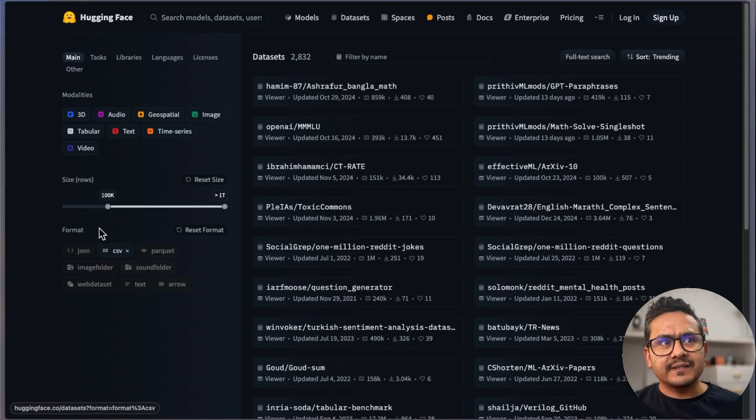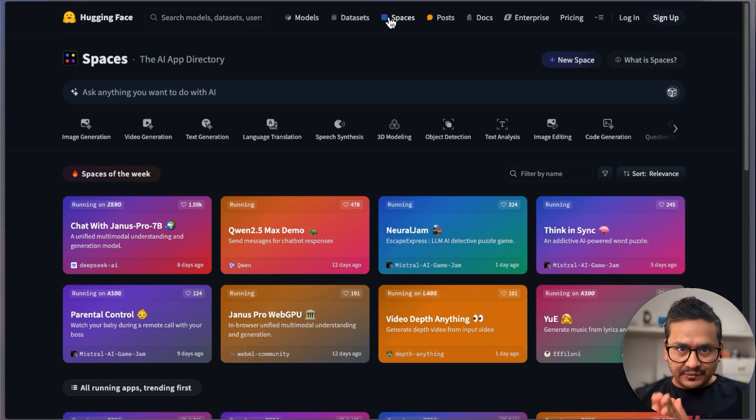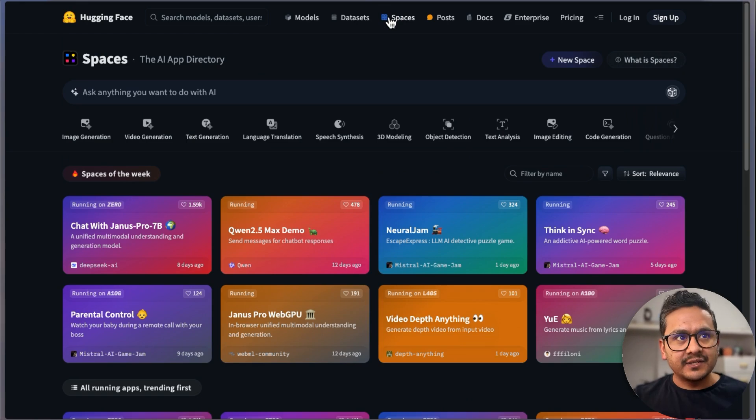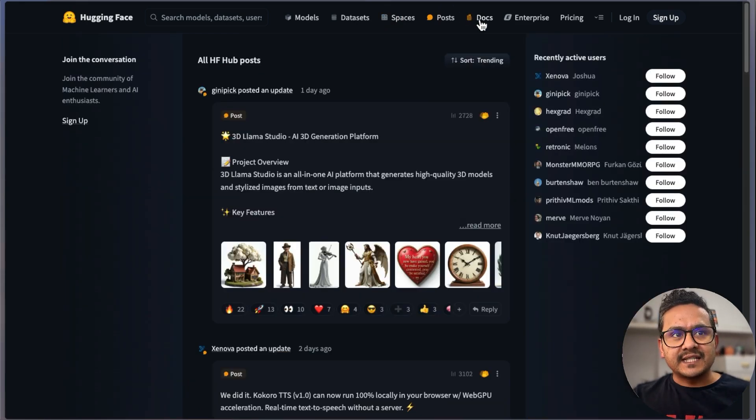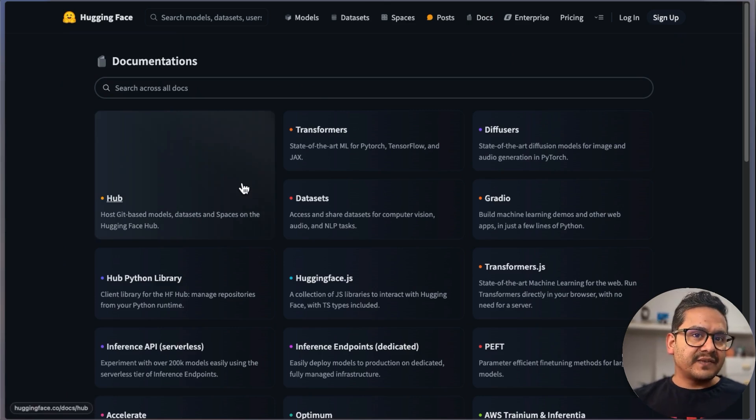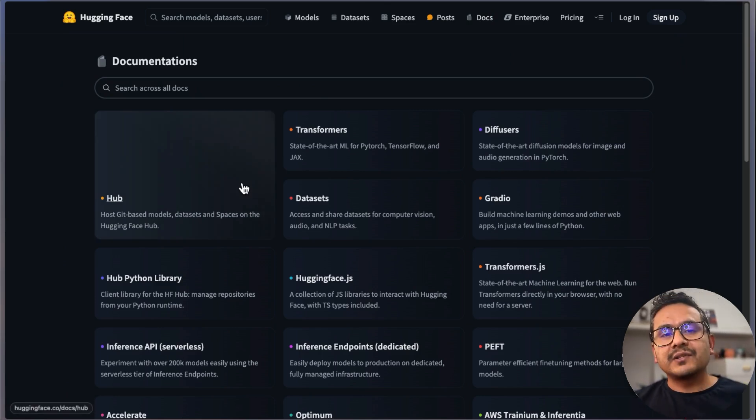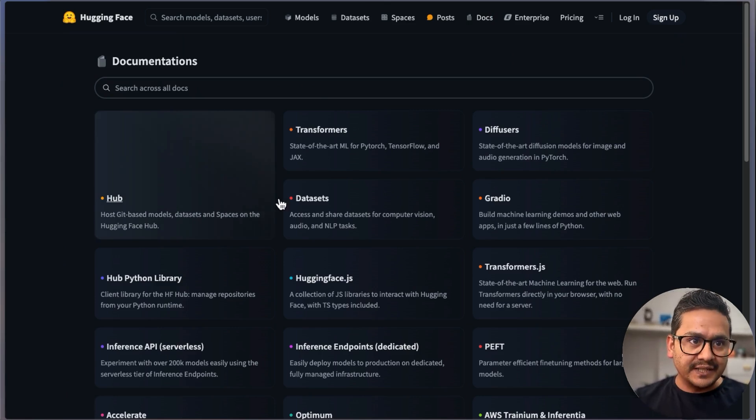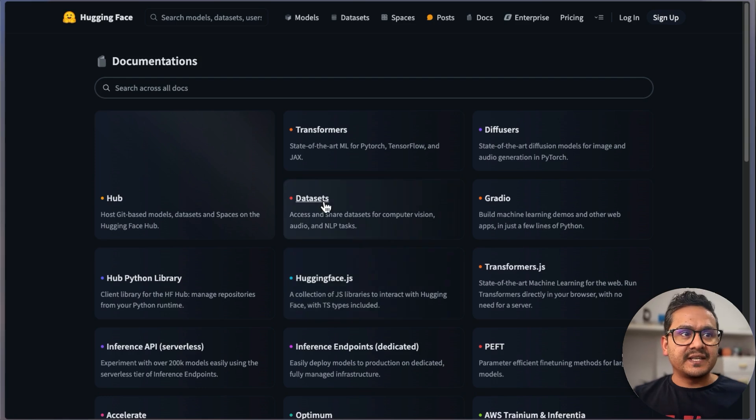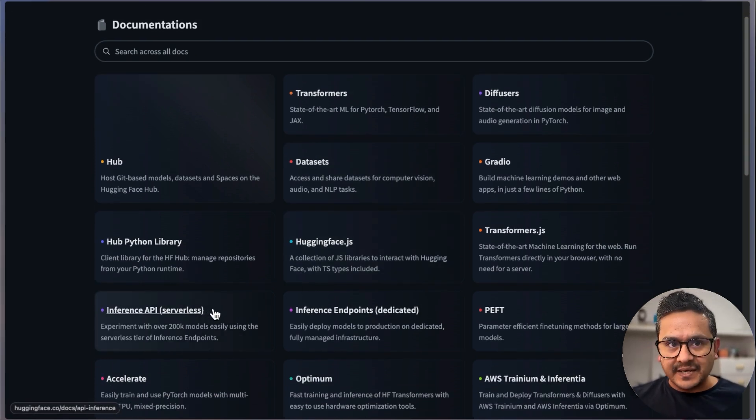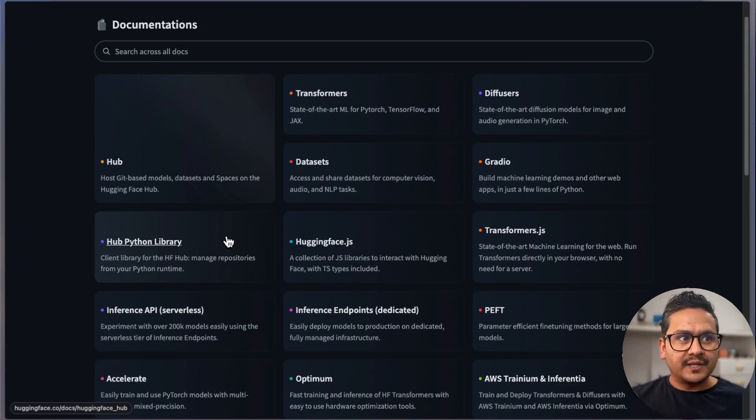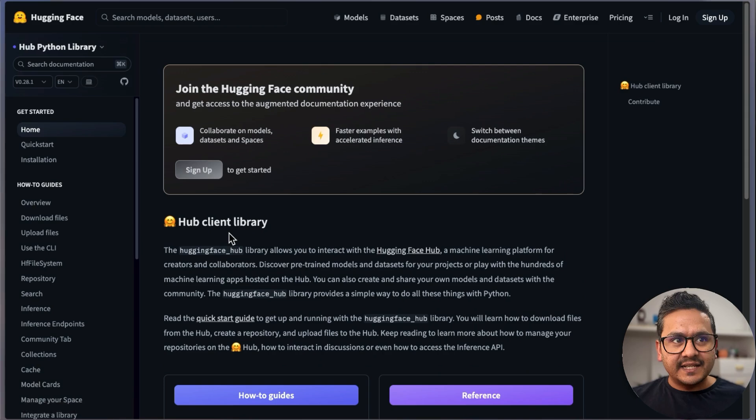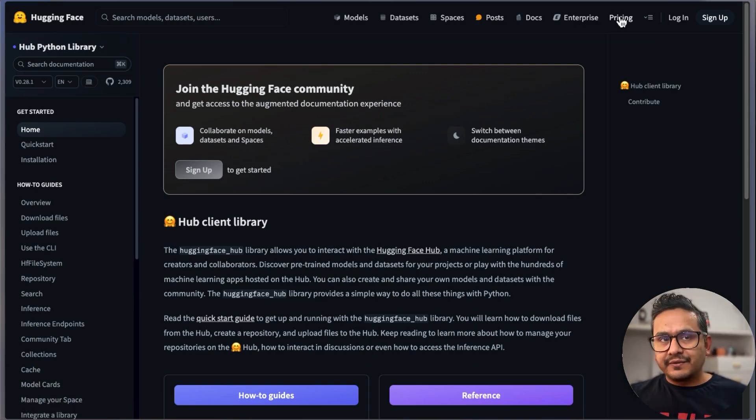And the next one is Spaces. So this is the main part which I'll be explaining later. Then here are the Posts—you can go there, there's the documentation and so on. The good part of HuggingFace is that there's all sorts of documentation you need. You can see here if you just want to know something about Inference API, what the HF Python library is, and so on.